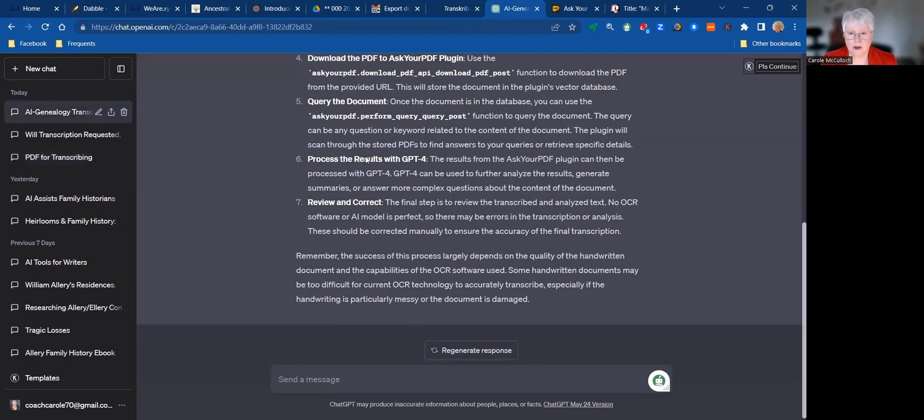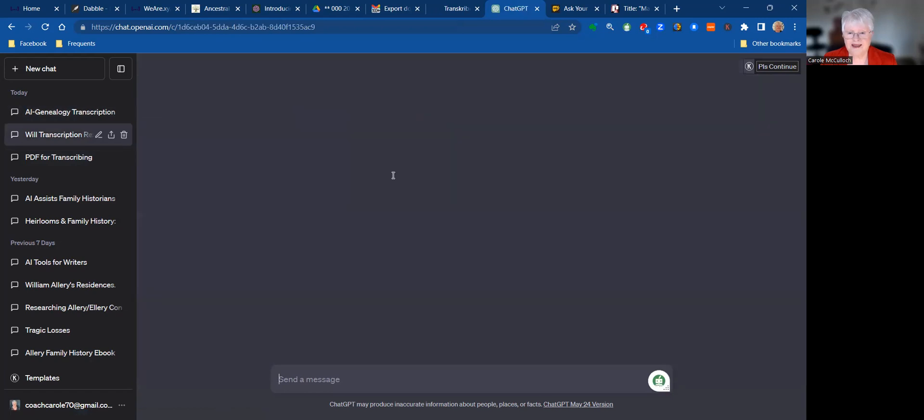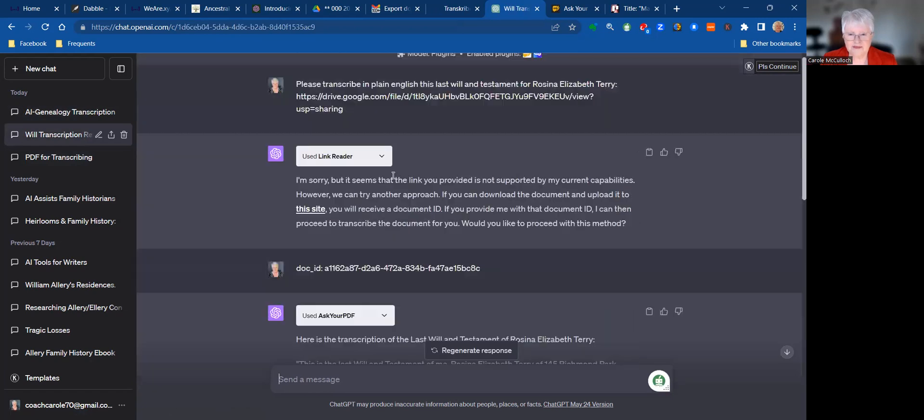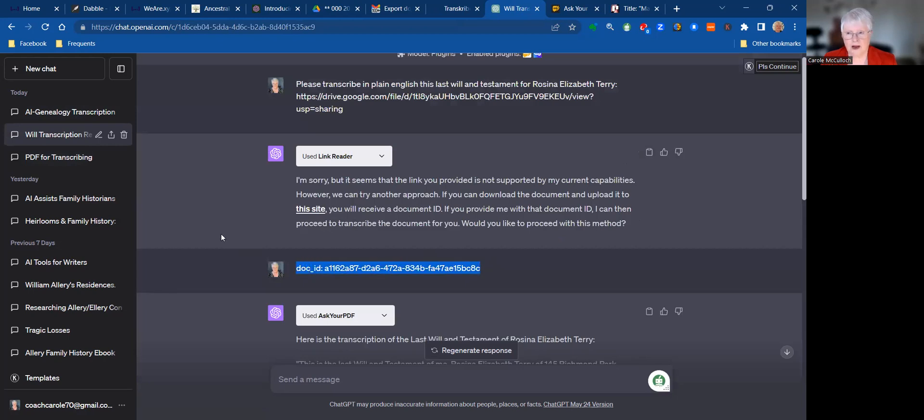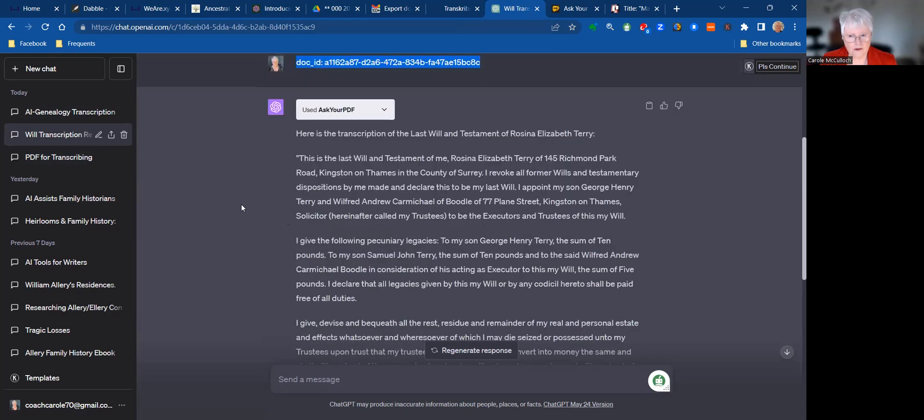And what that gives you is a code that you can come back here with. And then I'll just go up to the top of this one. And that's the code that was given to me from Ask Your PDF. So that meant I could just paste it in place and continue with my questioning, and that's how it came up with the transcription.